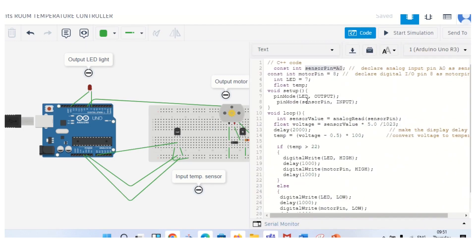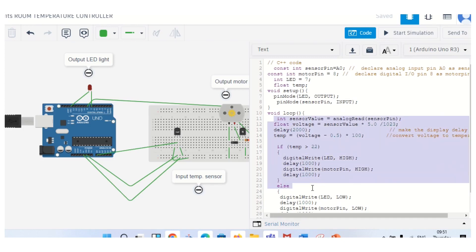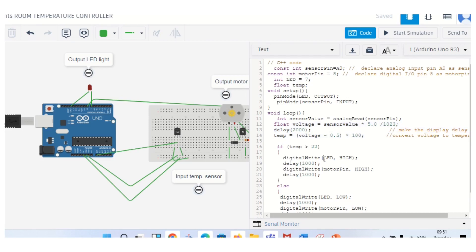The code has already been explained — the same code is shown here. First, declare data types, then pin mode configuration in the void setup function. Then, some formulas and the set of code in the void loop function for converting analog reading to voltage and temperature. Conditions are set based on the temperature inside the room — if temperature is more than the limit, turn on via digital logic HIGH for both LED and motor.